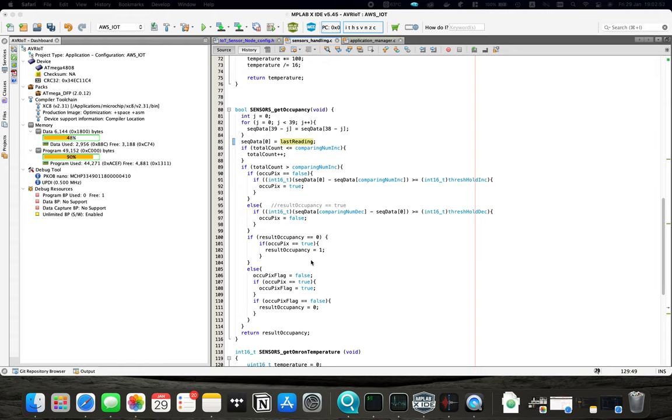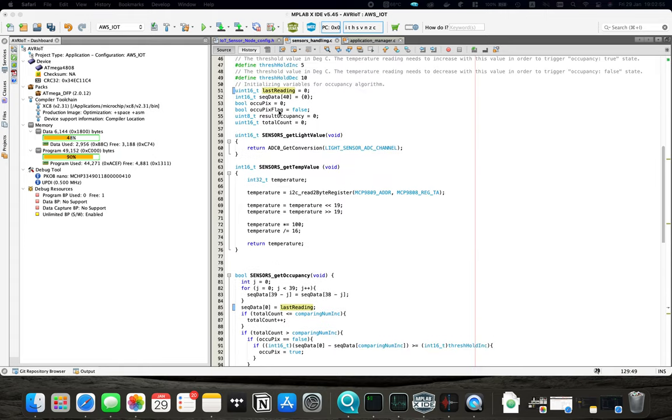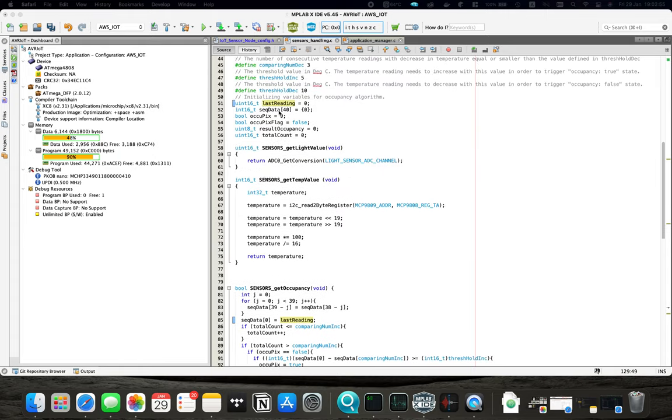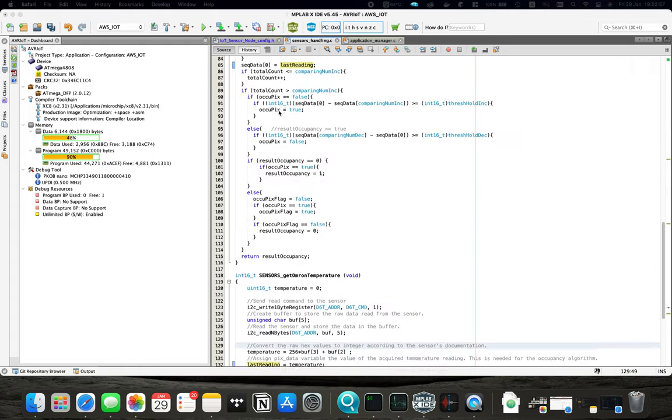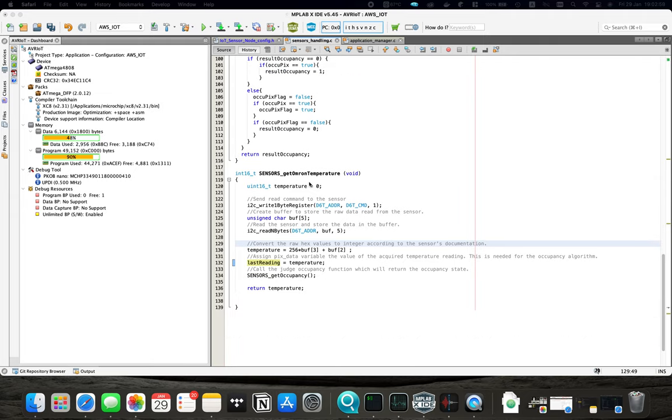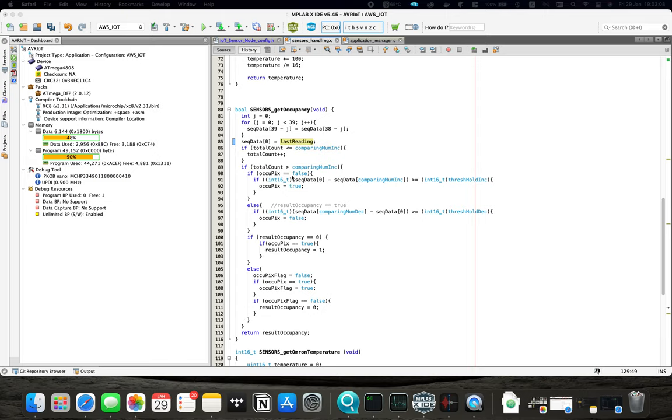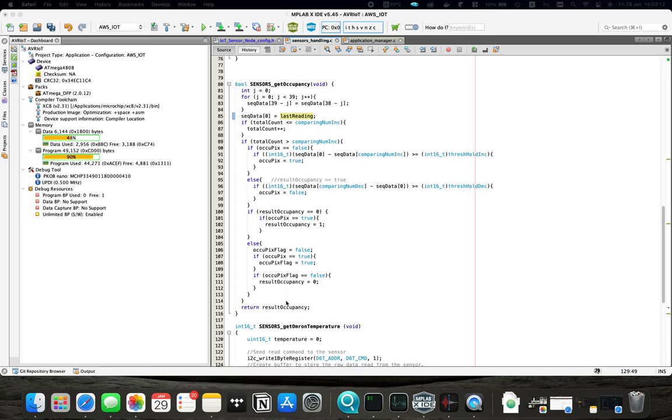The difference here is we don't print the values. We have two functions. The first one is OmronGetTemperature which when called returns the temperature reading of the sensor. And the other one returns true or false whether there is a person in front of the sensor or not.